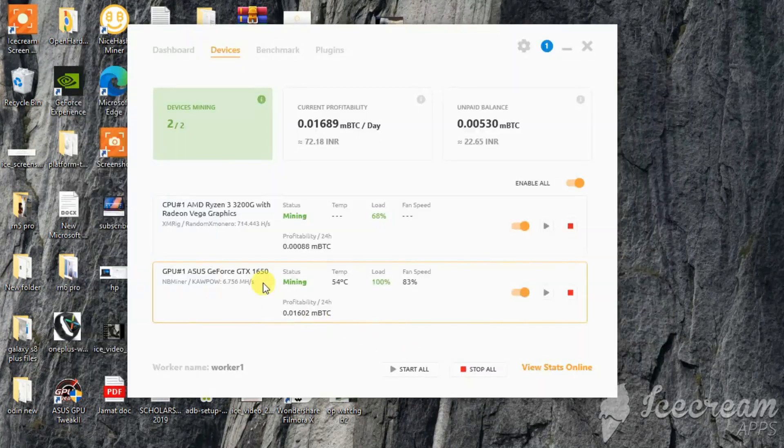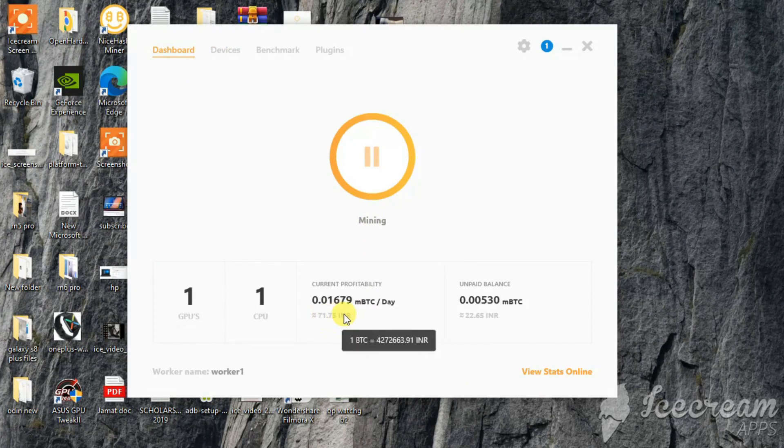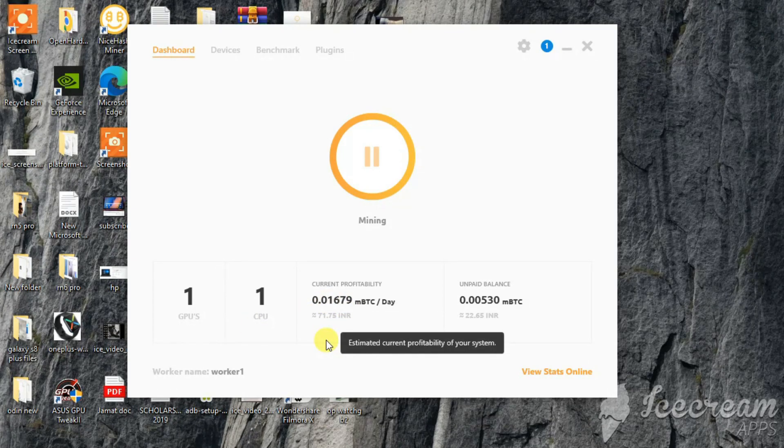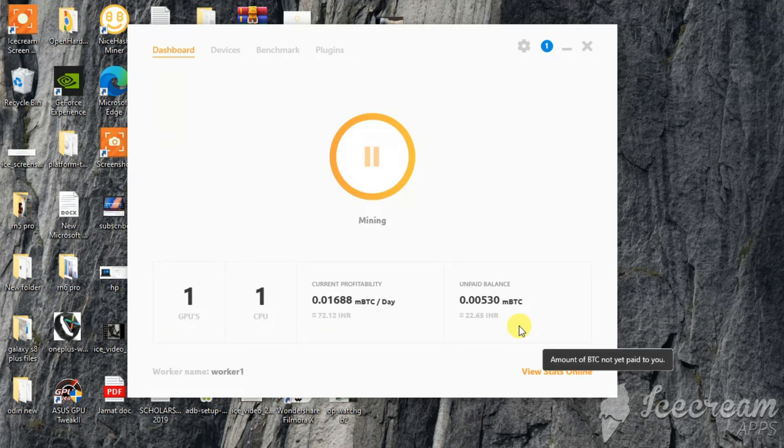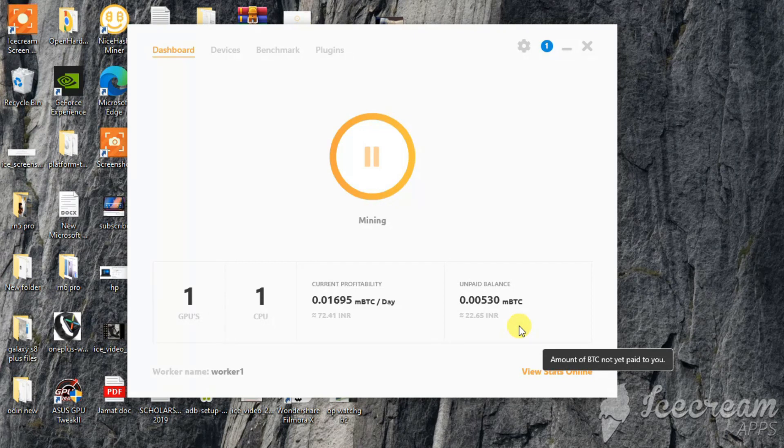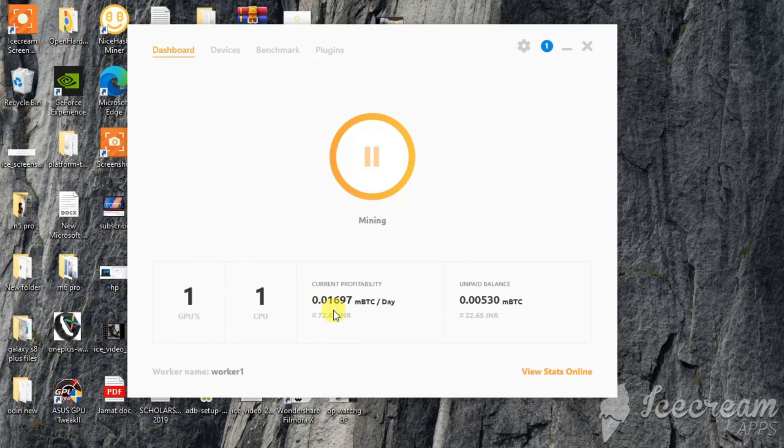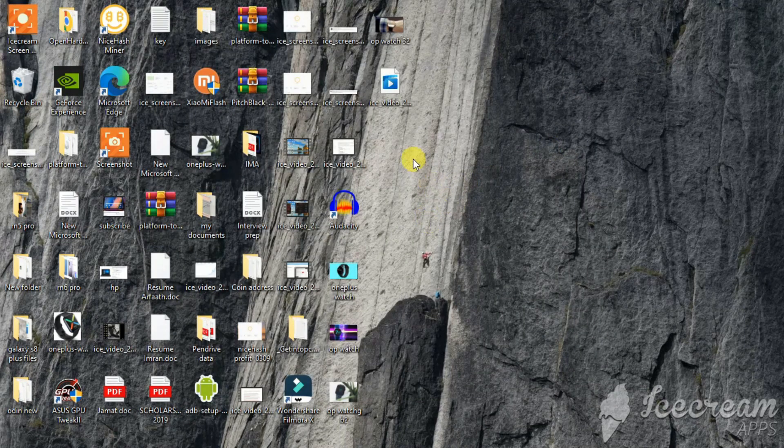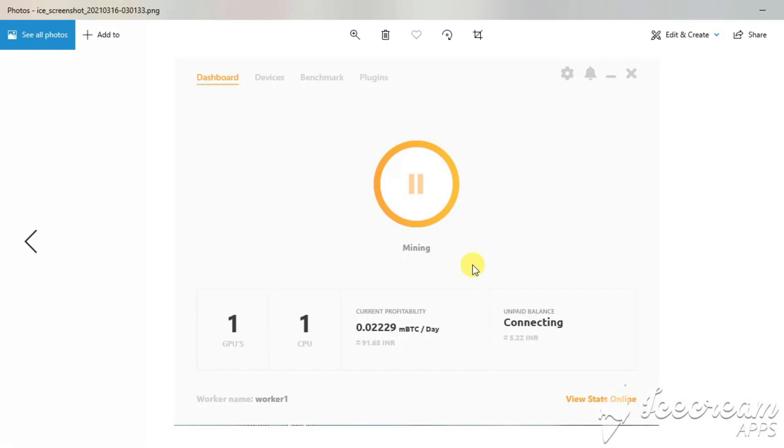As you can see the profitability is somewhere around 70 rupees Indian rupees, and when I roughly translate it to US dollars it's somewhere nearly a little bit less than one dollar right now. My CPU is also mining a little bit there, it's like seven rupees or something, that's very less so we can neglect that. So in US dollars it's a little bit less than one dollar what it's making per day.